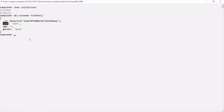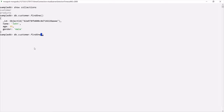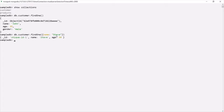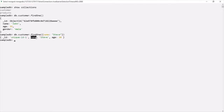Now let's say I want to fetch the first document from this customer collection where name is Steve. For that, again we can use the findOne method. But this time, we need to pass a filter. Within the parentheses, we specify a set of curly braces, and inside that we specify the filter. We want to fetch the document where name is Steve, so we say name colon Steve. This findOne method will return us the first document from the customer collection where the name key matches Steve. Here it has returned us this document, and in this document you can see that the name has the value Steve.